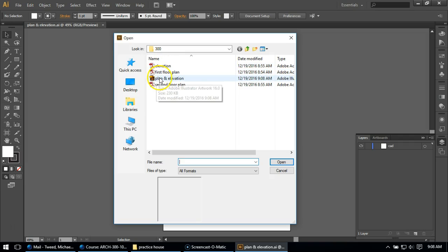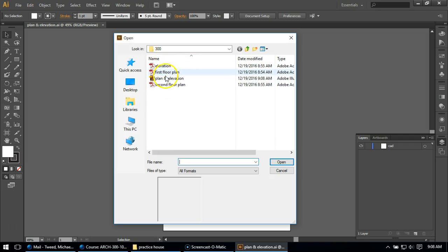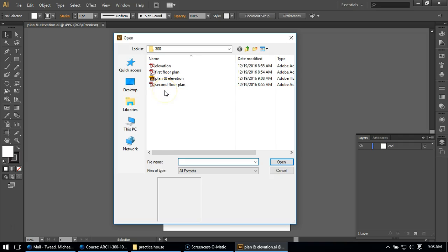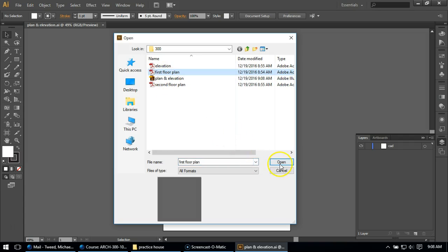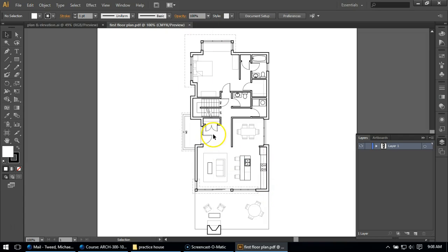You'll notice that I can see both the Illustrator file as well as these PDFs I made in the last video. And that's because fundamentally PDFs aren't really that much different of a file type than an Illustrator file. So I can open any of these. So I'm going to start with my first floor plan.